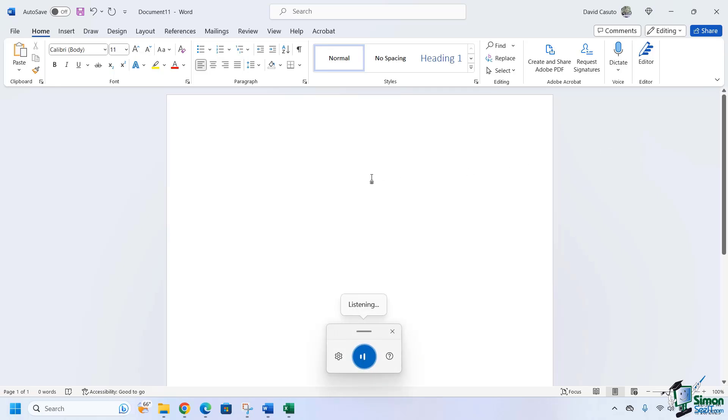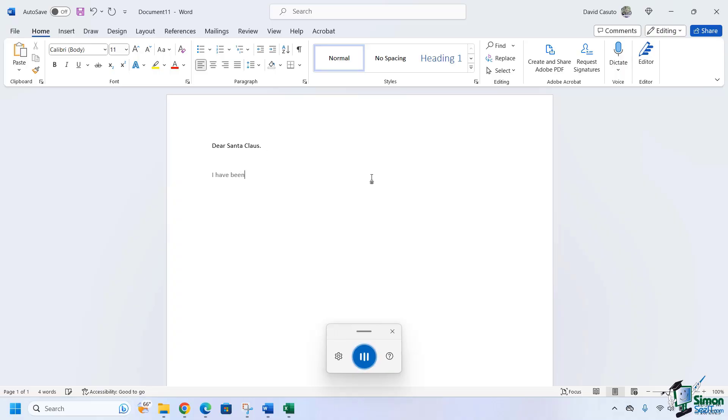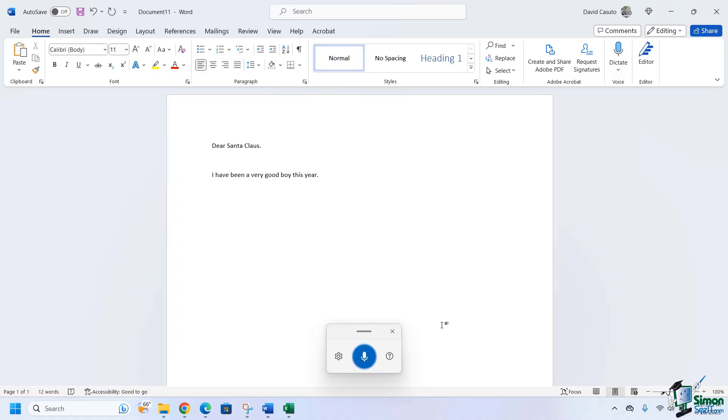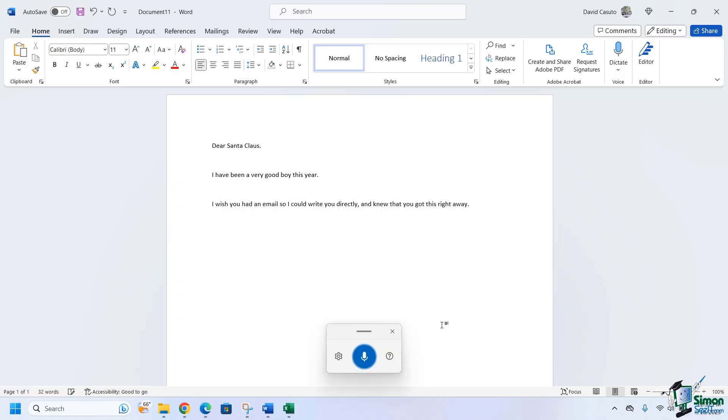Dear Santa Claus, period. New paragraph. New paragraph. I have been a very good boy this year, period. New paragraph. I wish you had an email so I could write you directly and knew that you got this right away, exclamation point. And I just simply clicked on the microphone to stop.